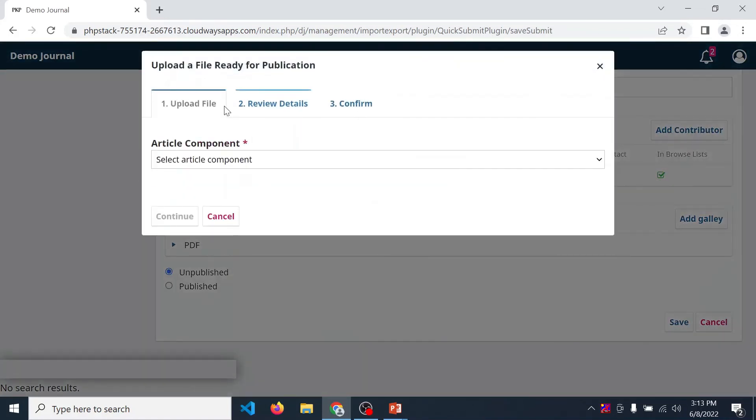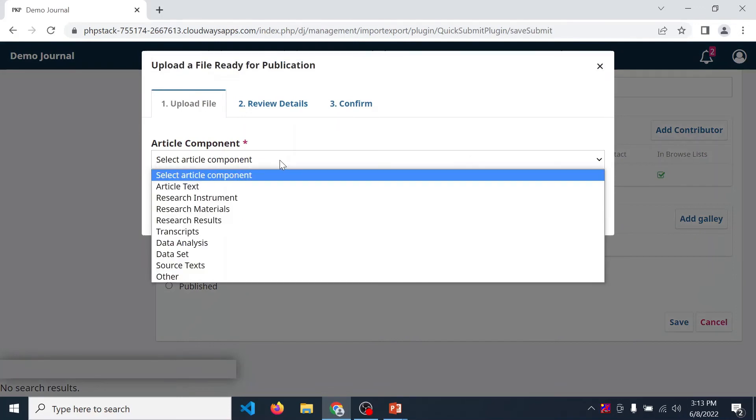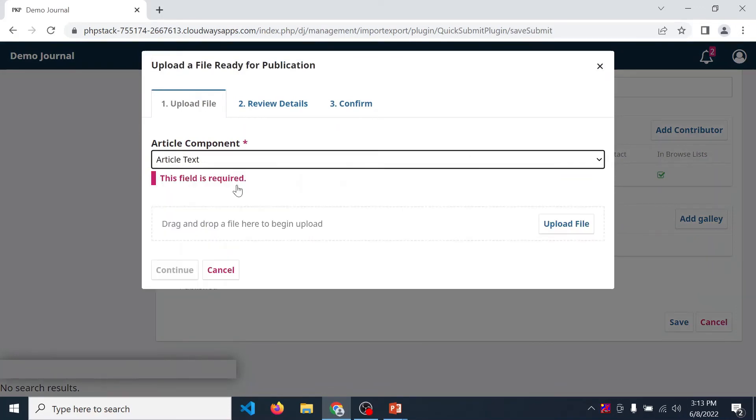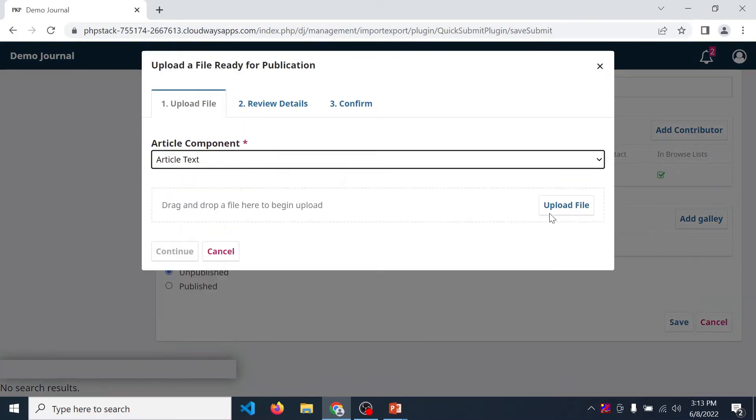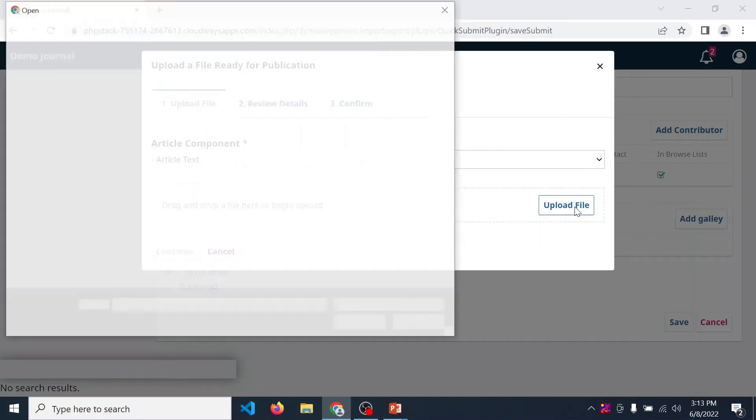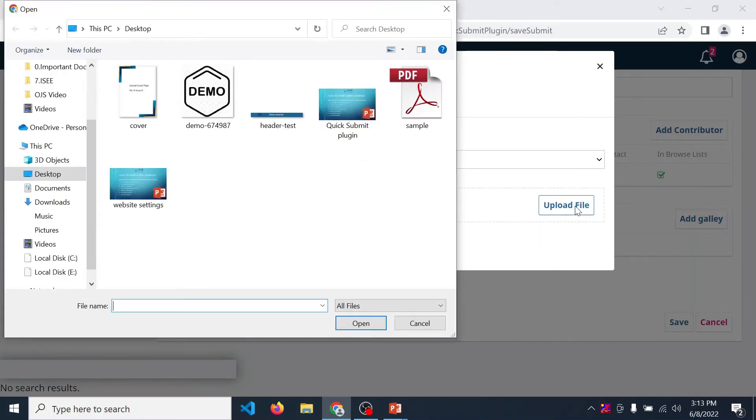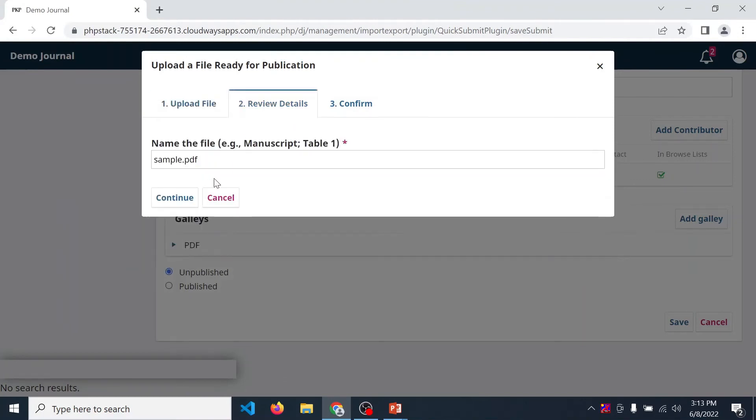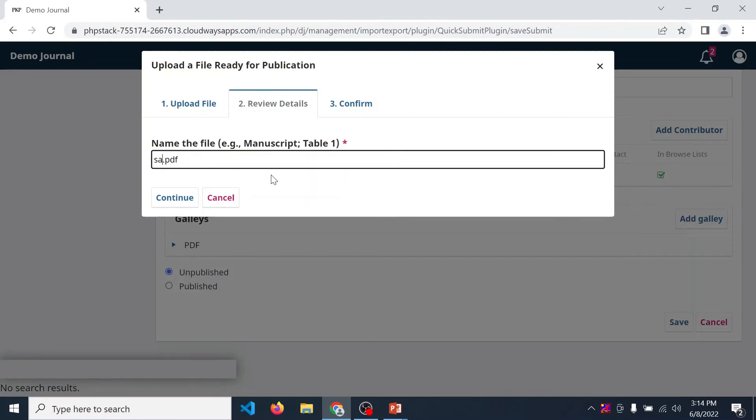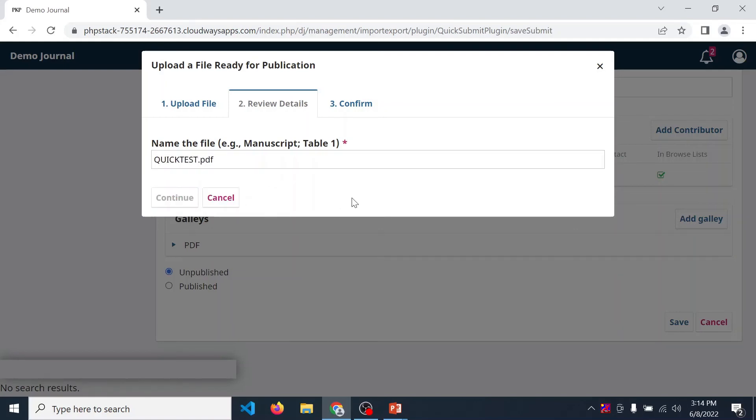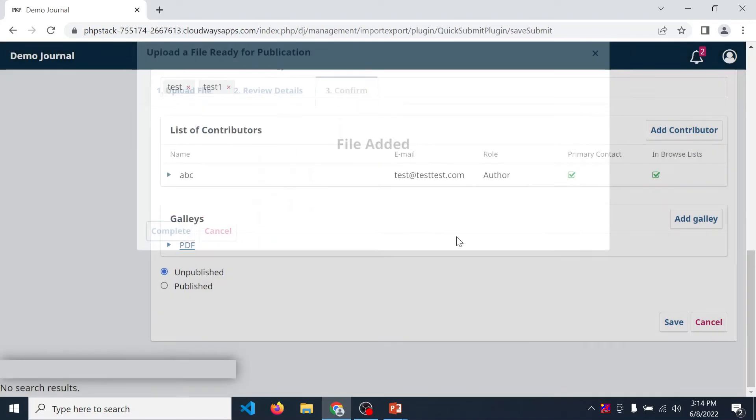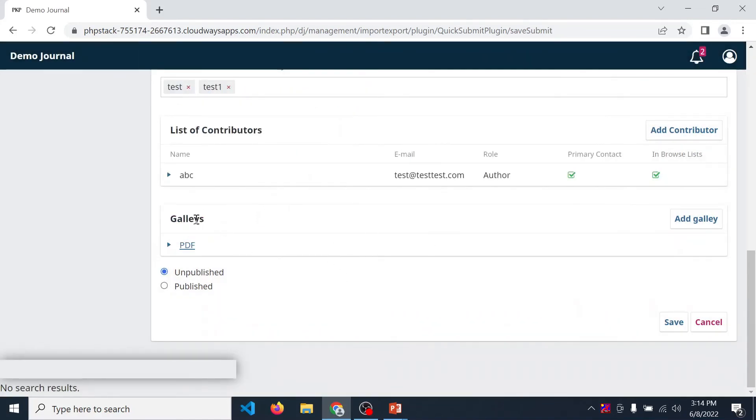Now upload your article file. So article text, then upload file. Select your PDF file, then click on open and continue. If you want to rename that, then you can rename from here and continue. In this way you can add your article PDF over here.